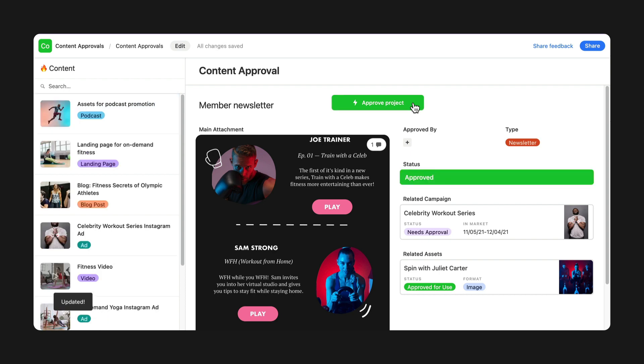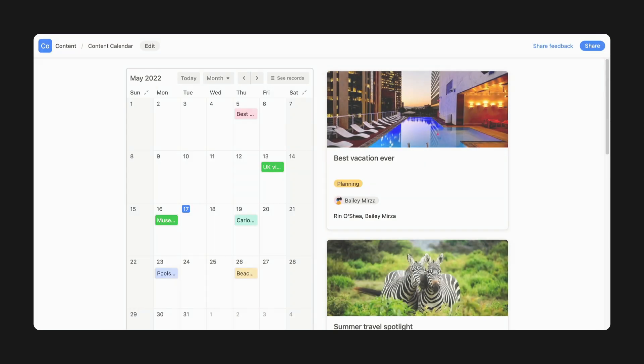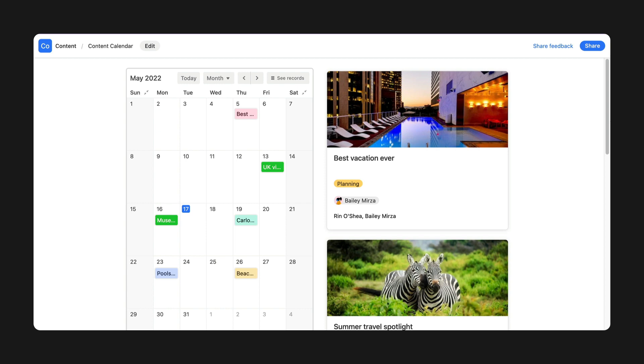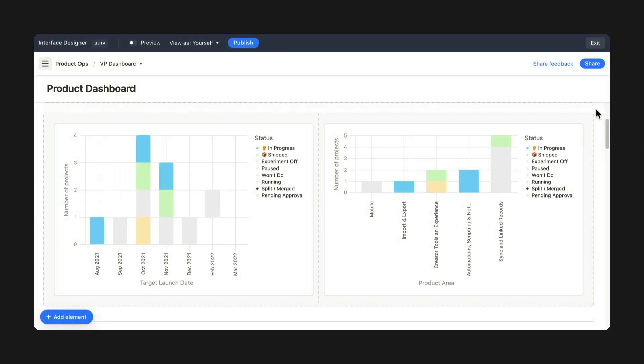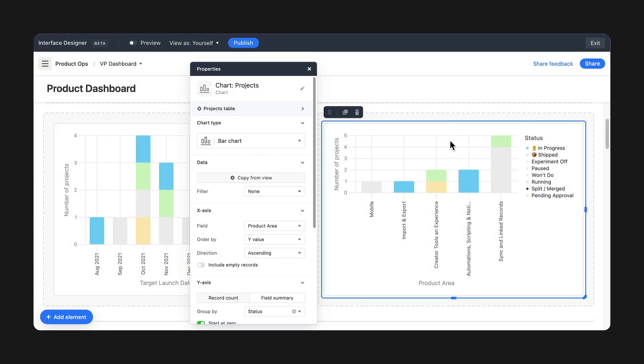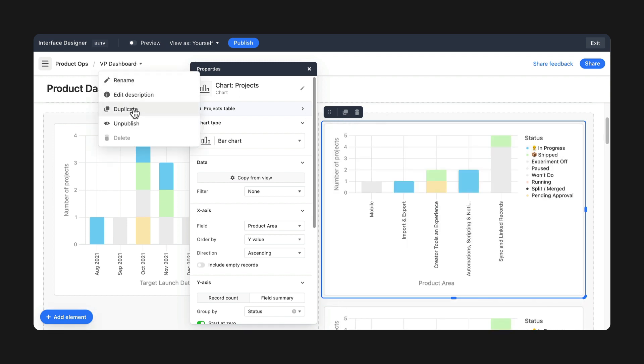You can also add a calendar element to an interface so stakeholders can quickly view this week's deadlines. Finally, you can duplicate both existing elements and interfaces so you have templates to work off of.